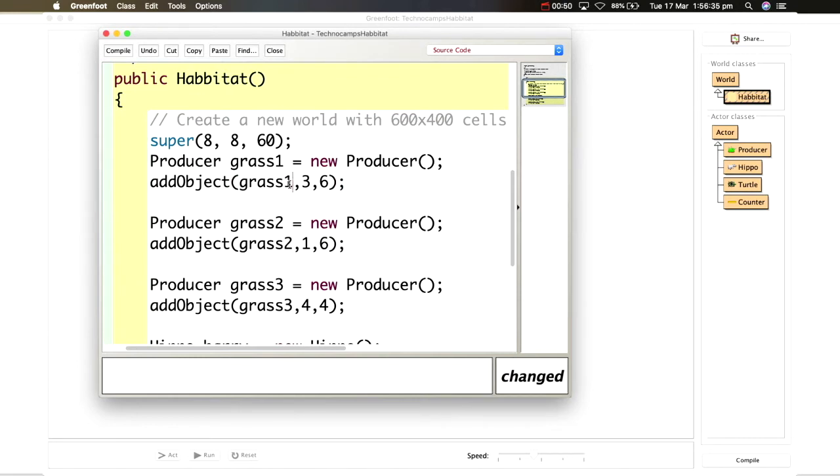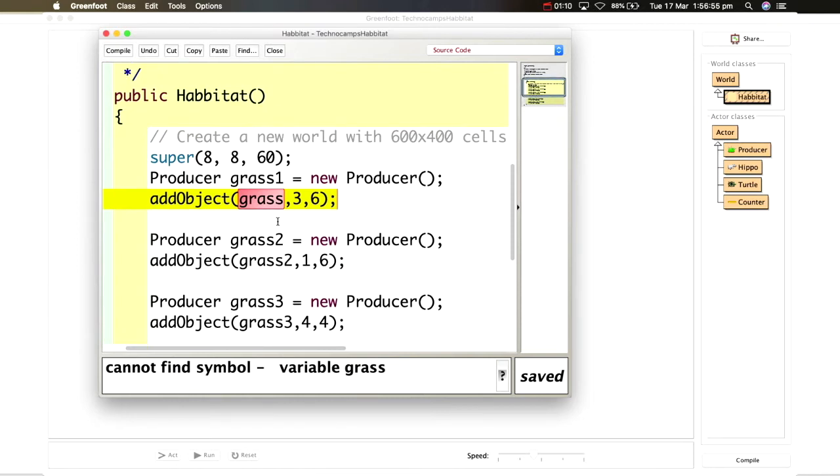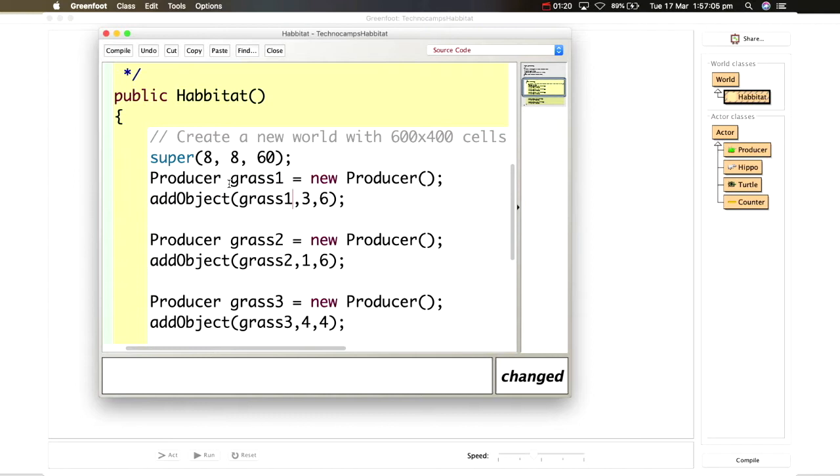If I do accidentally call something the wrong name as you can see I've just called something grass but obviously I can see that I haven't created an object called grass, I've got grass one two three and four. So if I just reinstate this to grass one everything is fine.